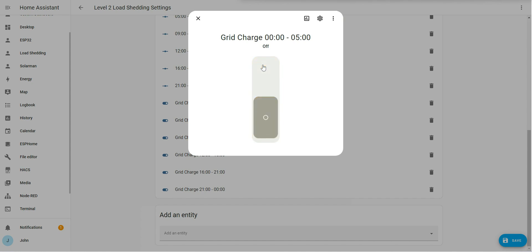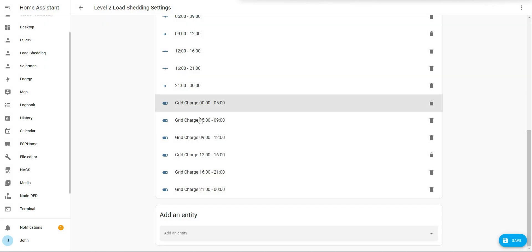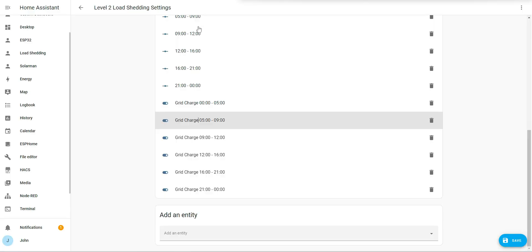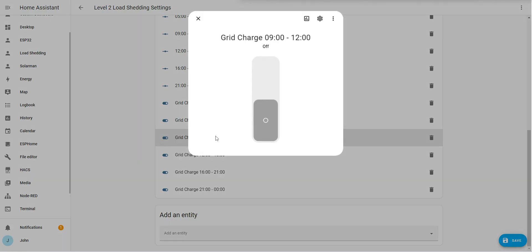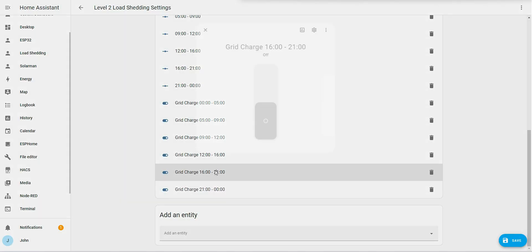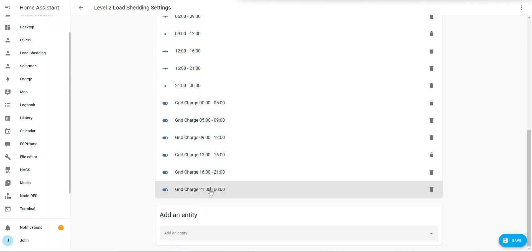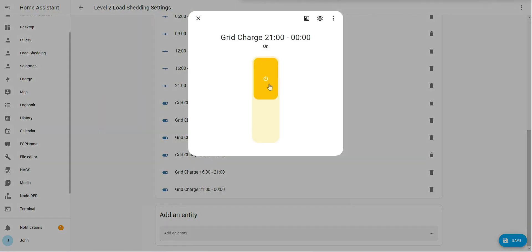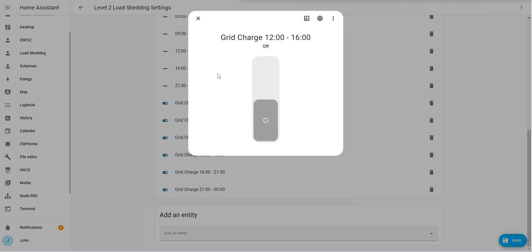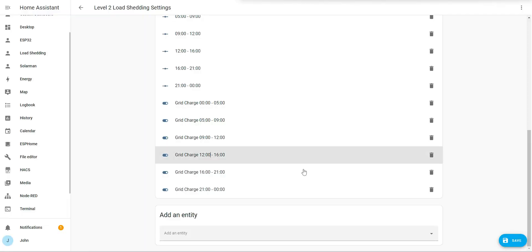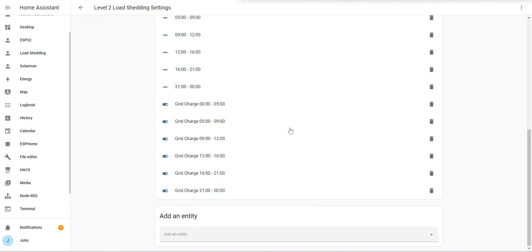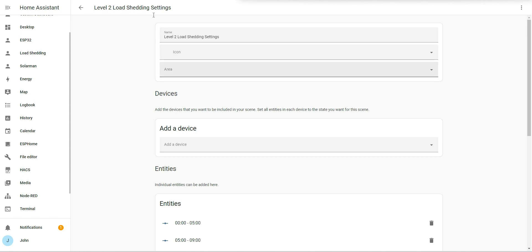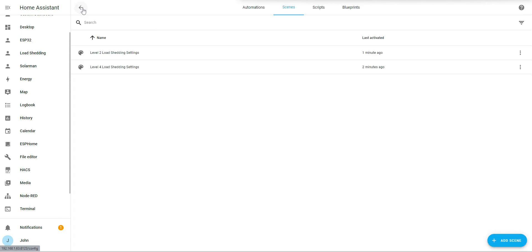Grid charge, I don't want it to charge from grid on level two settings. So now I've got level two settings and level four settings will be different, and I'll have two scenes set for both of those.